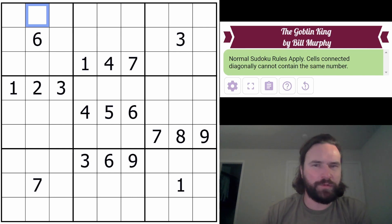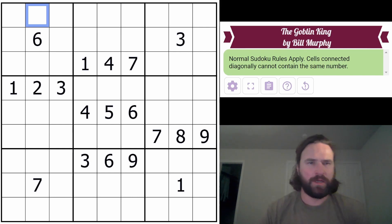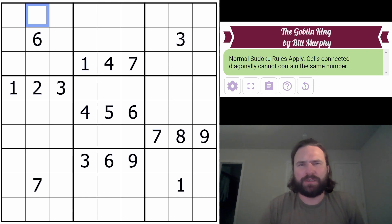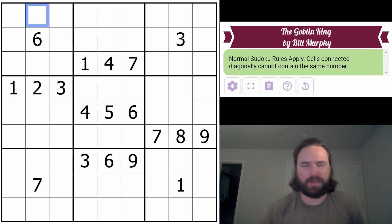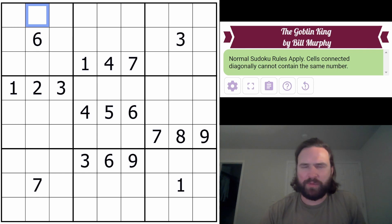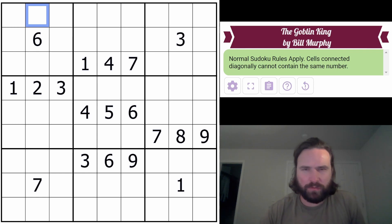I'm going to do another Sudoku from the Cracking the Cryptic guys. They just released their GAS puzzles - Genuinely Accessible Sudoku. This one's called The Goblin King, put together by a guy named Bill Murphy. I'm about to go goblin mode on this thing. It's standard rules, so normal Sudoku rules apply.